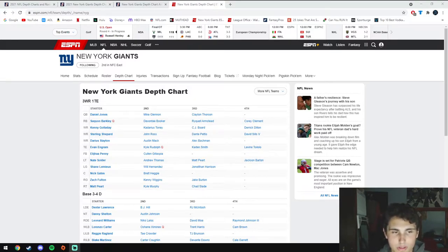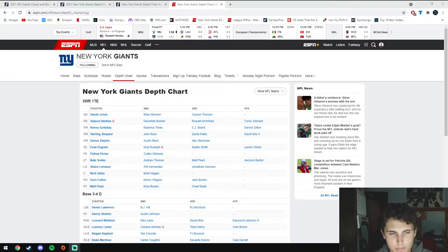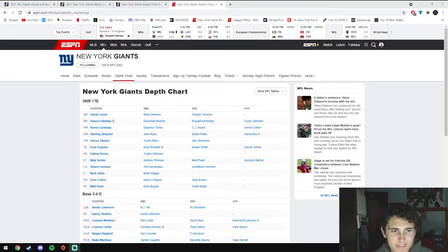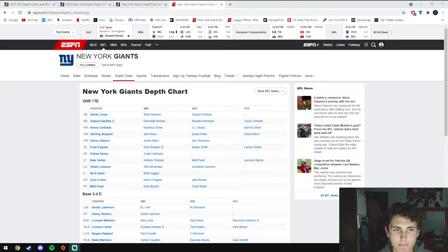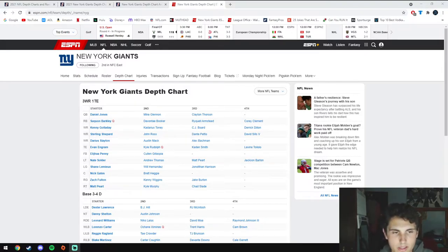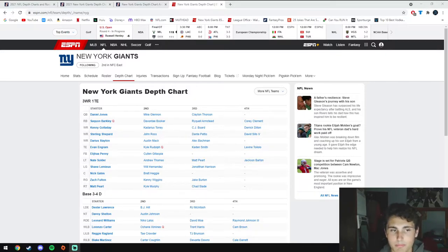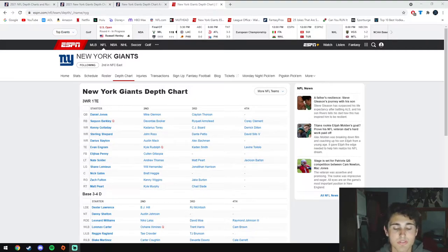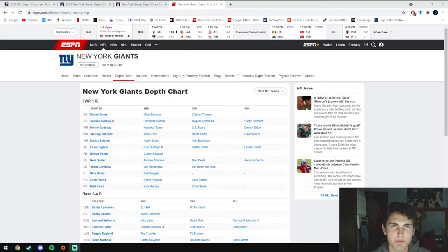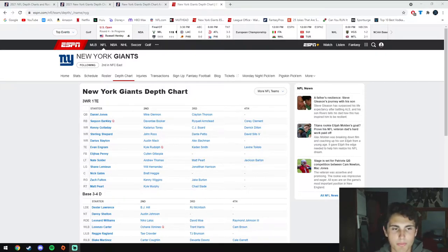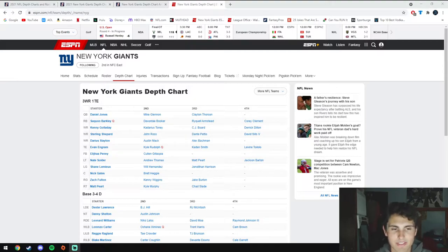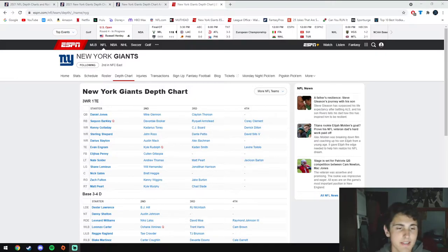Starting with the wide receiver position, they signed Kenny Galladay who was the number one wide receiver from Detroit for the last few seasons. I think he can be a very good go-and-get-it jump ball type receiver, something that Daniel Jones actually does really well. He's really good at positioning the ball and placing it in a spot where only his receiver can make a play on it.